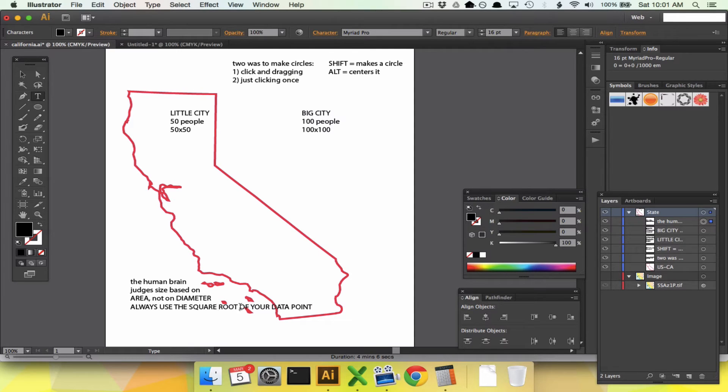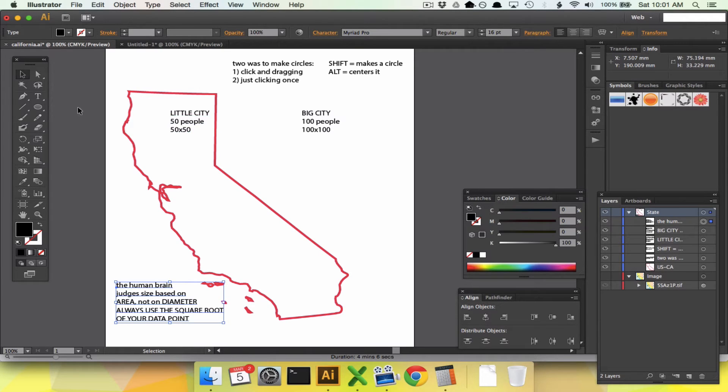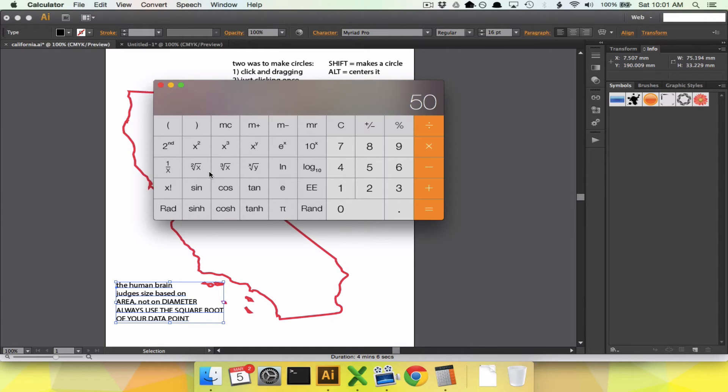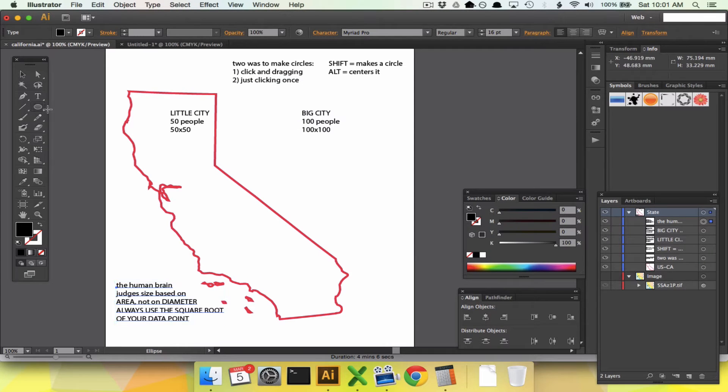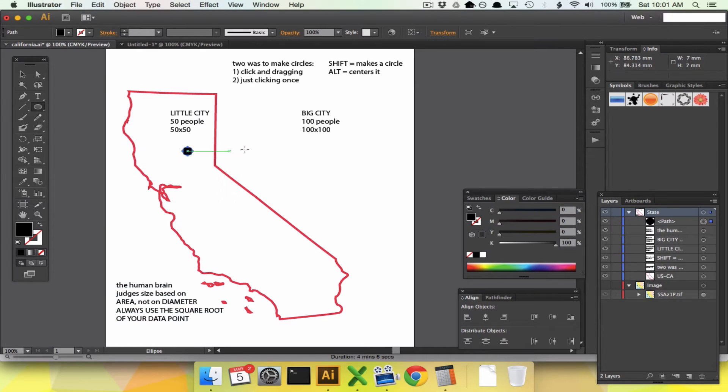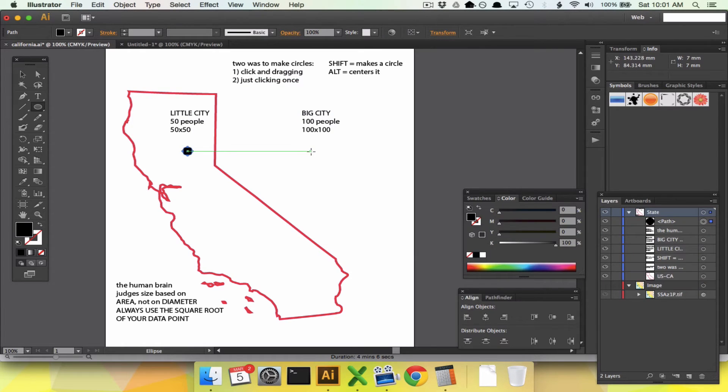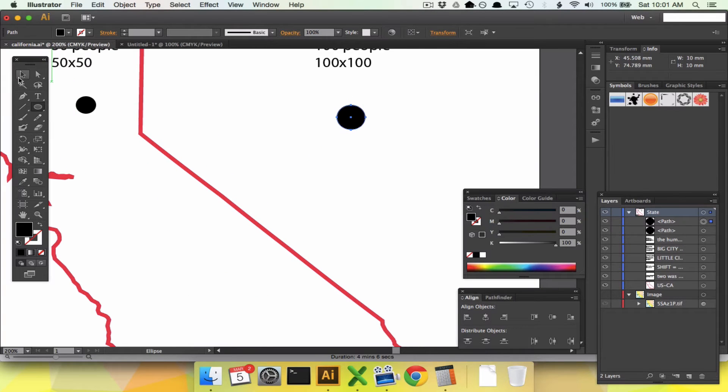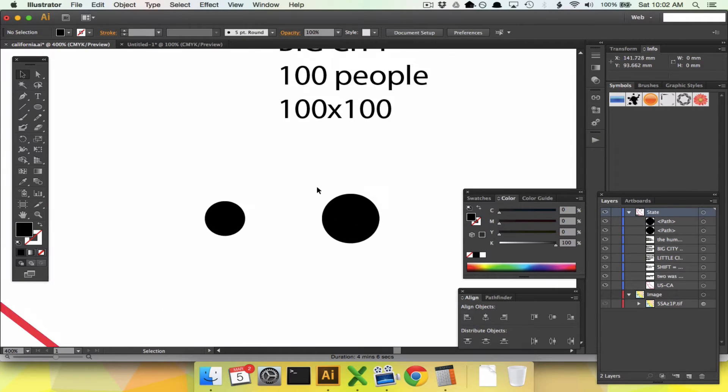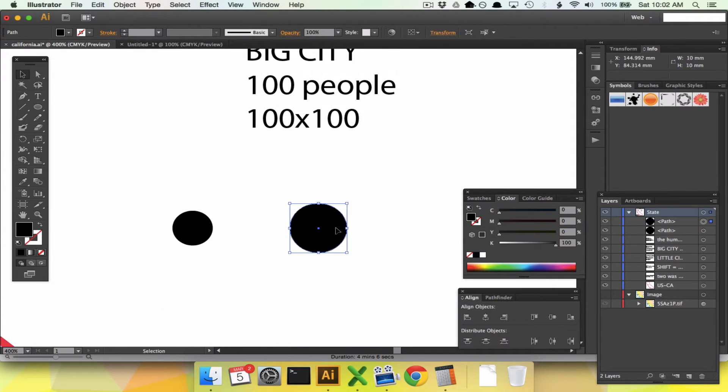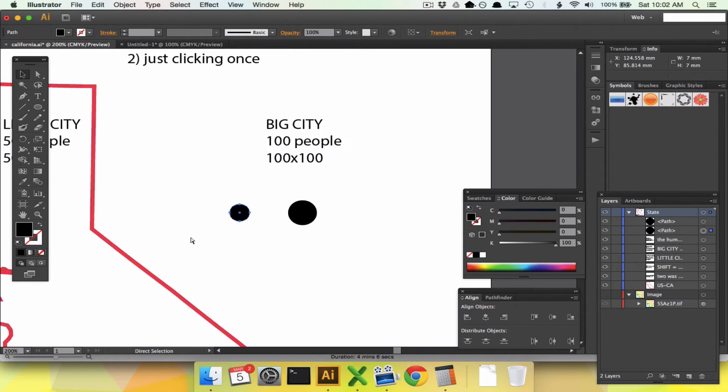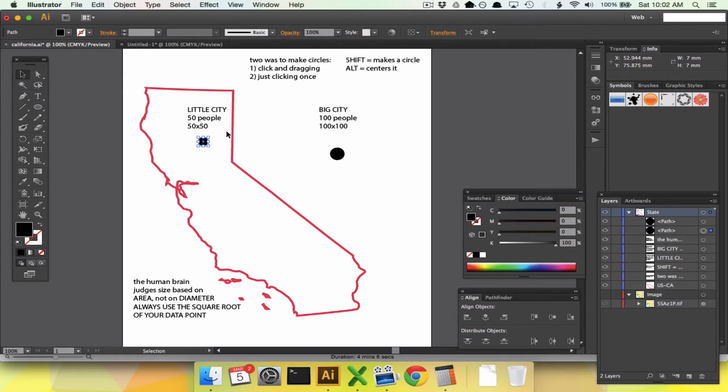Anytime you are making circles, you always use the square root of your data point. That's all in caps because it is so important and always the truth. So we have 50 people in little city, square root of that is 7 more or less. Let us make a city that is 7 by 7. That's little city. Now we're going to do 100, and the square root of 100 is 10. So now we're going to do 10 by 10. If we look at those circles, they're not nearly as big as the other ones, but big city's area is twice as big as little city's area. It's a little bit more realistic, what human beings perceive.